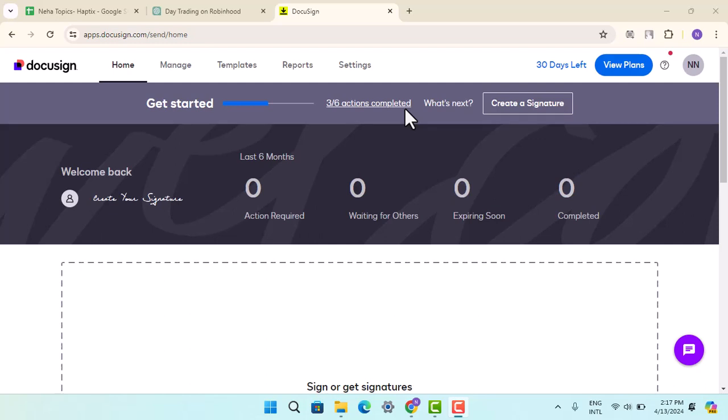How to download or print signed documents from DocuSign. Hi everyone, in this video I'll be showing you the ways to download or print signed documents from DocuSign. In order to do this, you have to follow these steps.